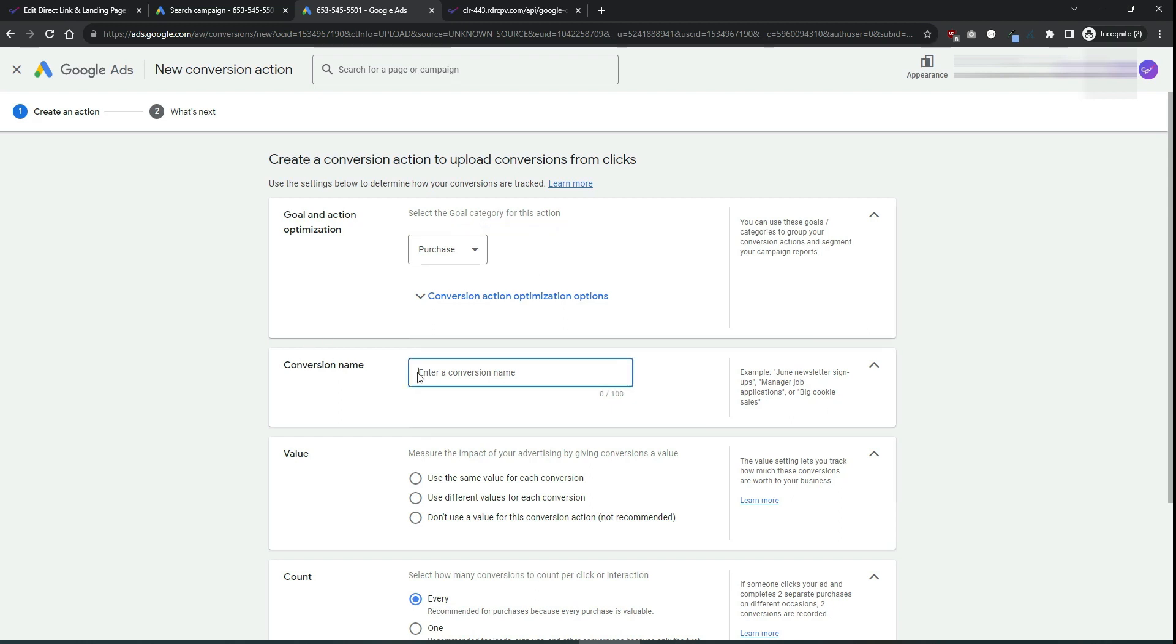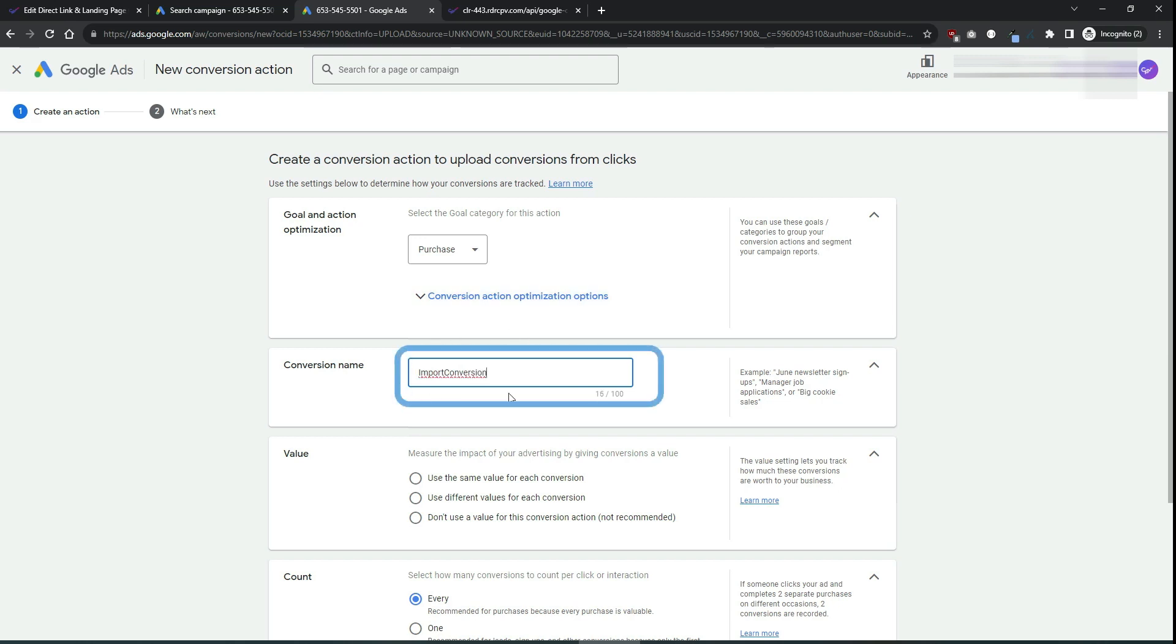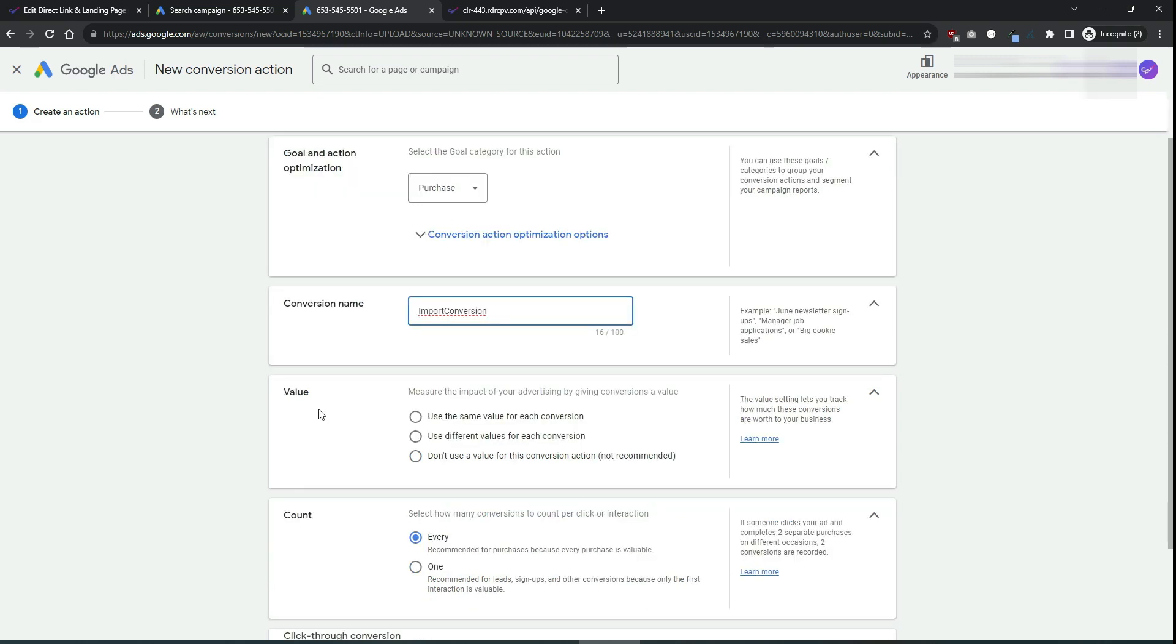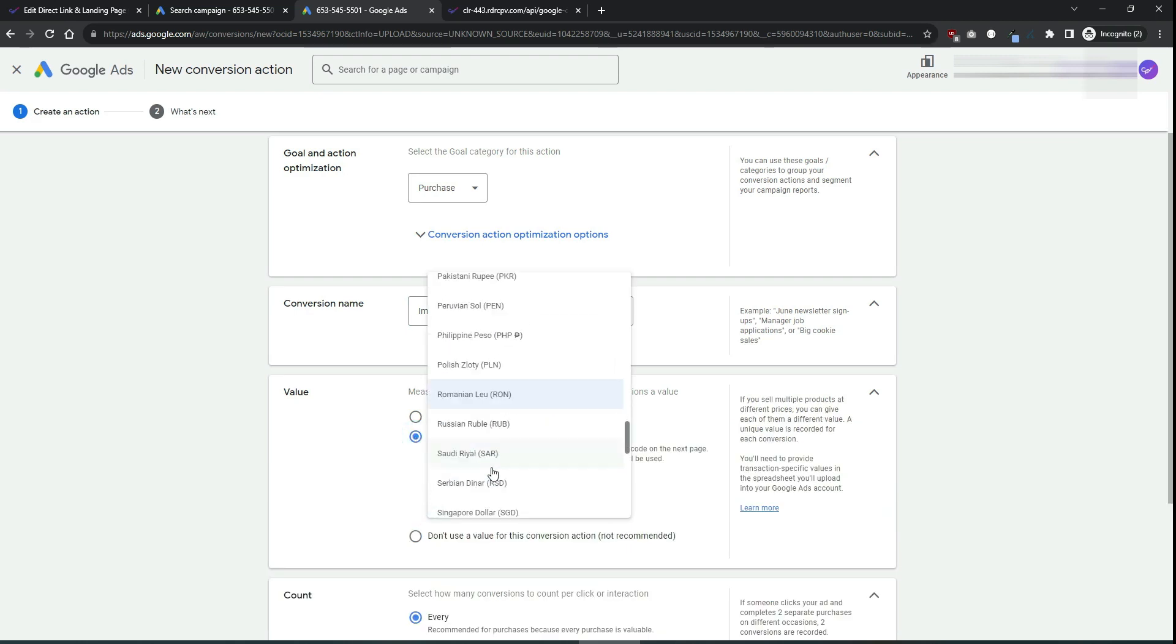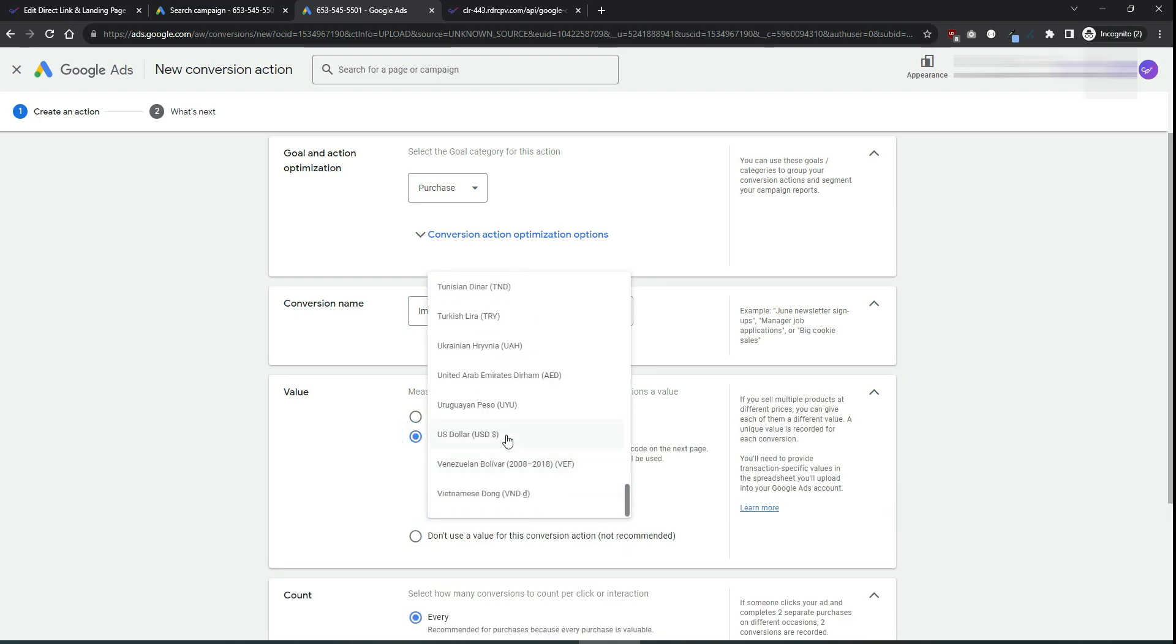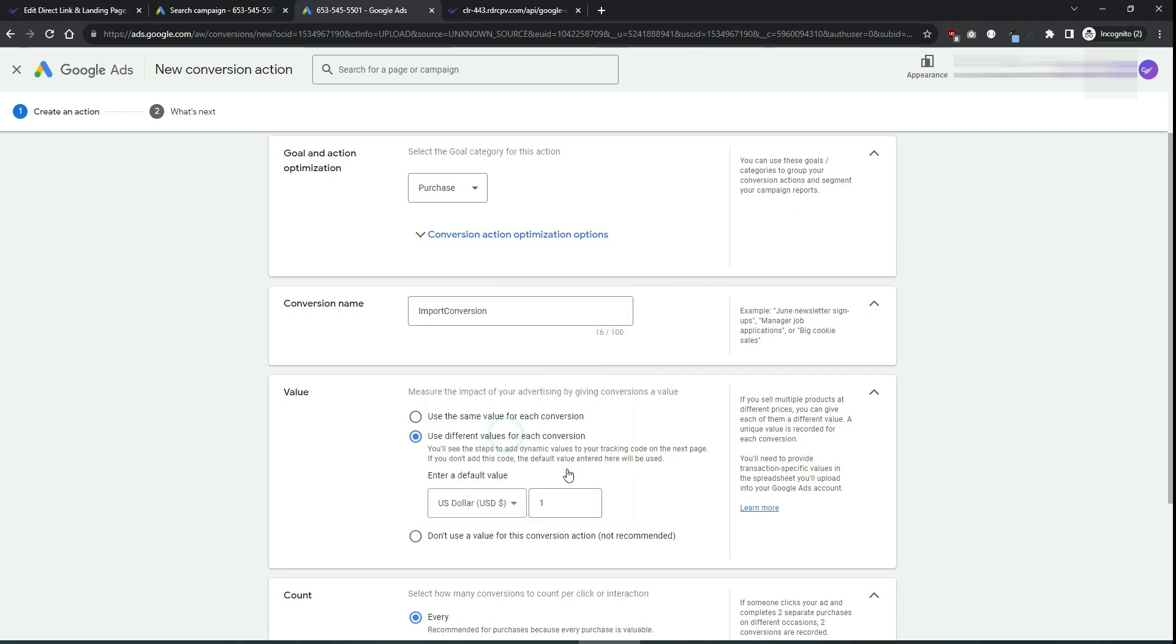For the conversion name you will enter import conversion. This is the default conversion name in CPP Lab but it can be any name that you want. Now choose as the value a dynamic value and you can set the default value of $1.